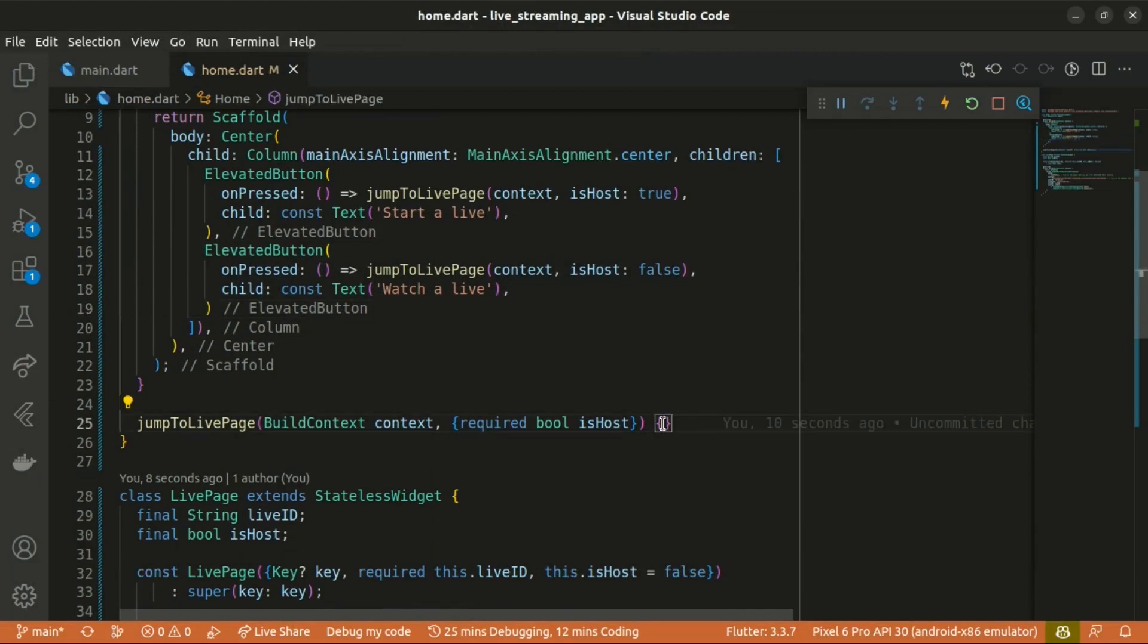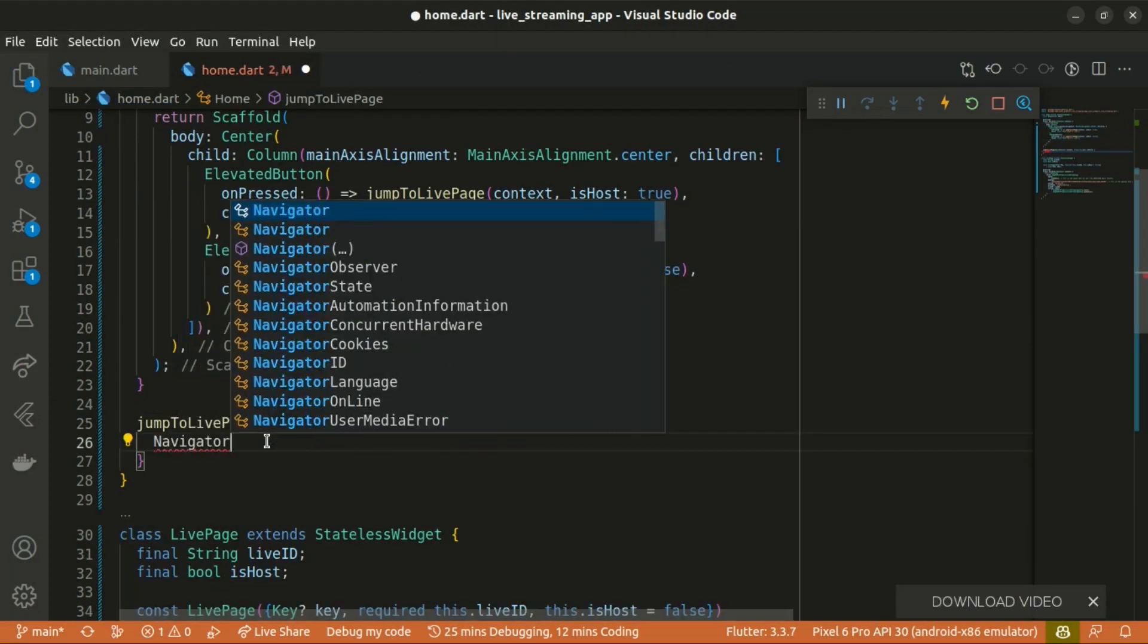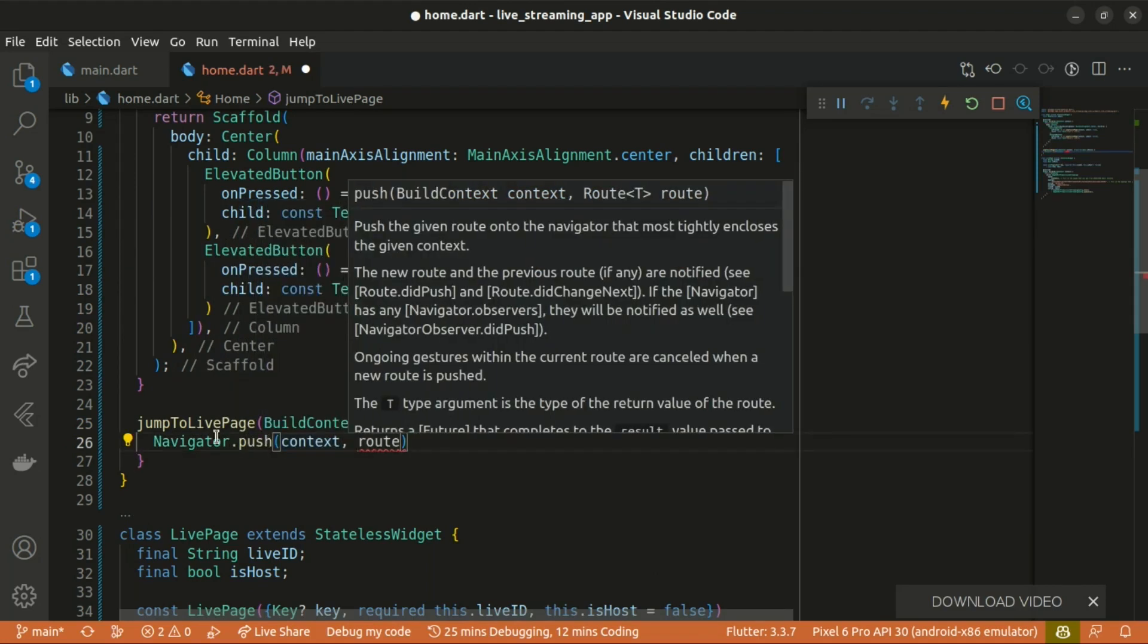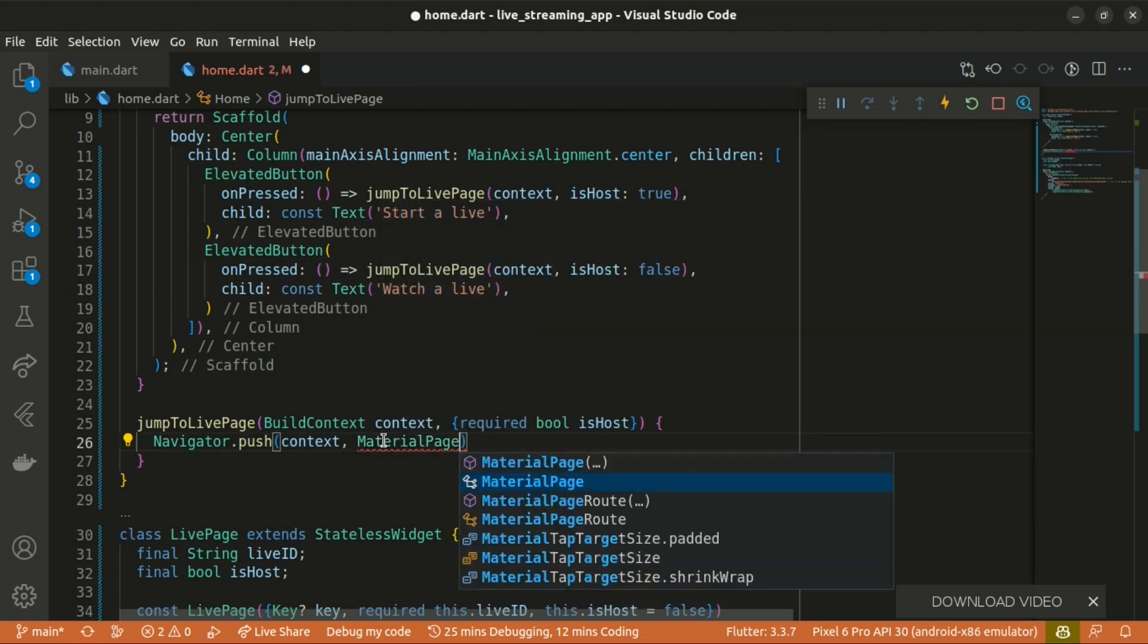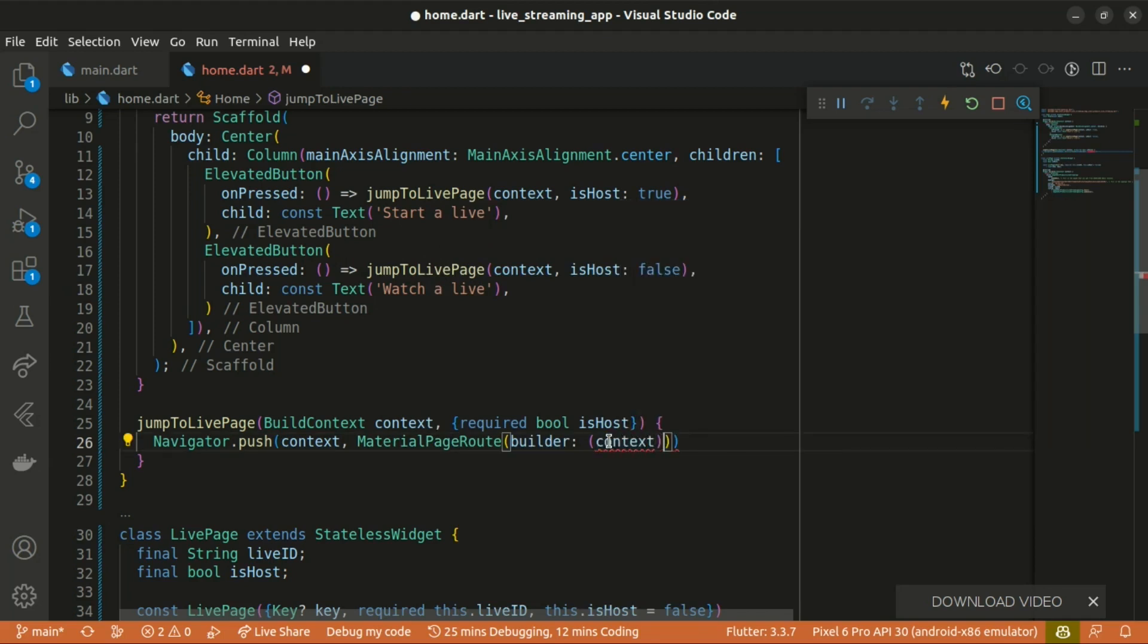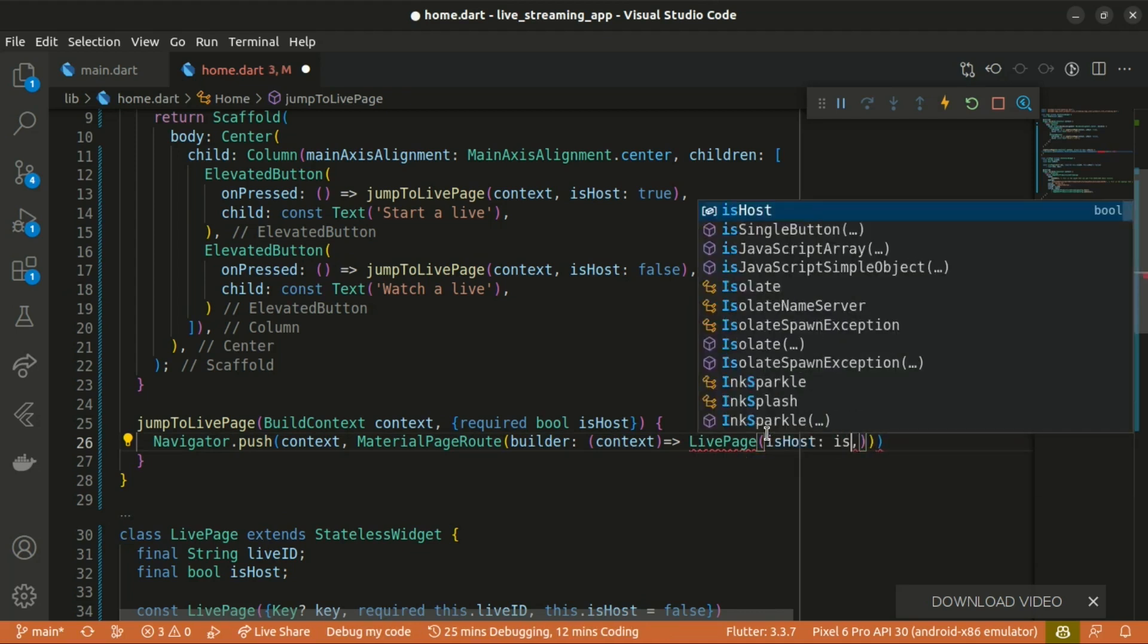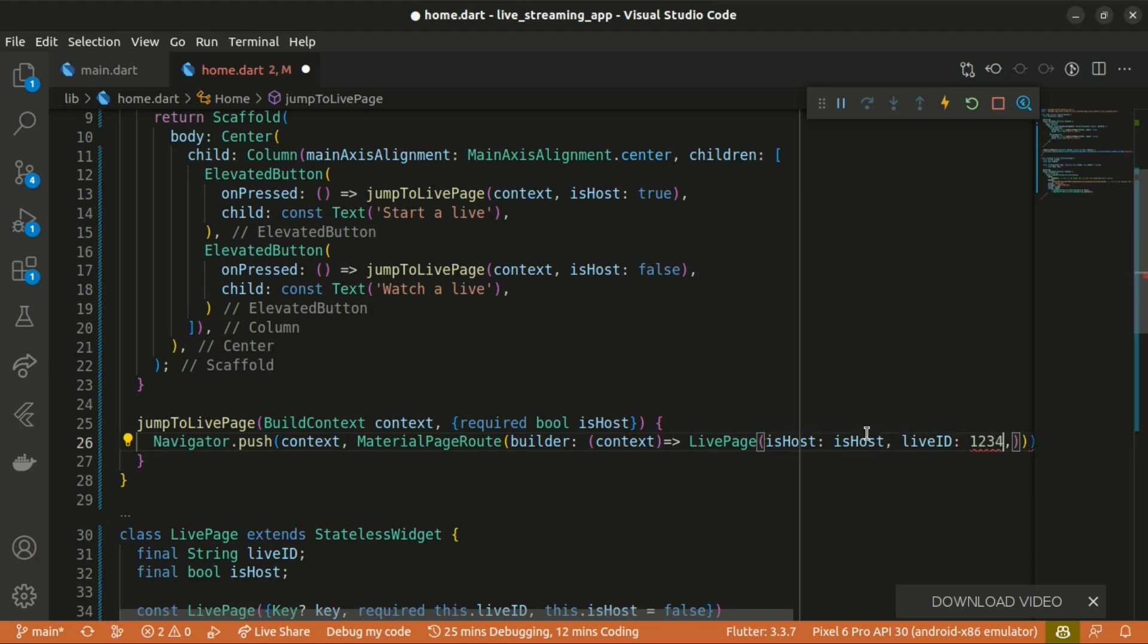Basically within the jump to live page, we are going to navigate to the live page. We use navigator.push, which takes in the context and also the route, the MaterialPageRoute. That's the anonymous routing method. Which takes in the builder and the builder in turn also takes in the context. And I'm going to return the live page. The live page takes in the live ID and also the isHost, which is going to be Boolean, whether it being true or false. With the live ID, you can pass in any value. It's going to be of type string. So you should be careful with that and saving the changes.